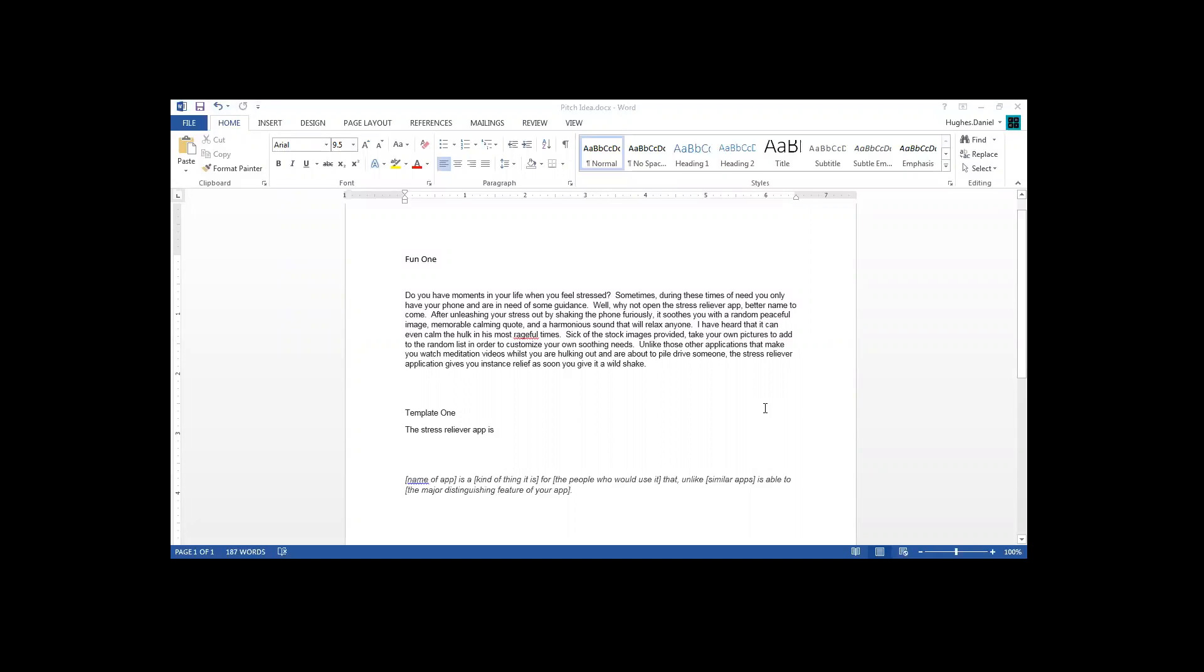I've heard that it can even calm the Hulk in its most rageful times. Sick of the stock images provided? Take your own pictures to add to the random list in order to customize your own soothing needs. Unlike those other applications that make you watch meditation videos whilst you are hulking out, the Stress Reliever application gives you instant relief as soon as you give it a wild shake.